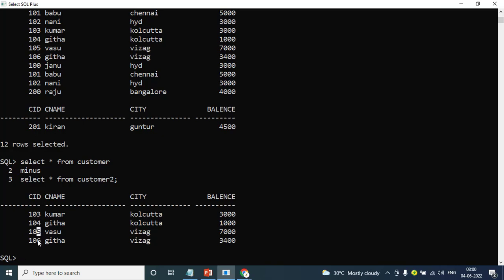Kumaru, Geetha, Vasu — same names. First query and second query — 100, 101, 102. First query records minus second query — the second query's remaining records are returned. Minus. Intersect.